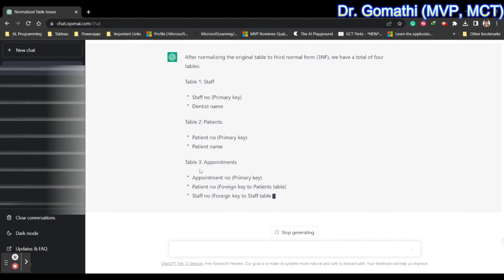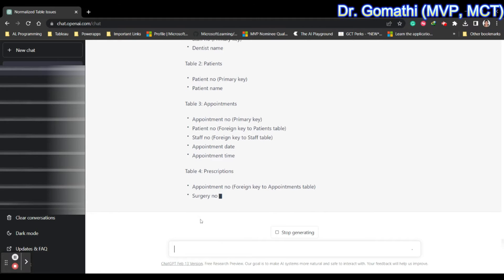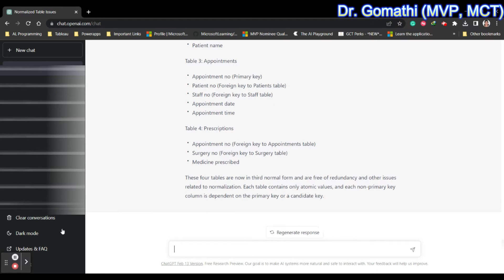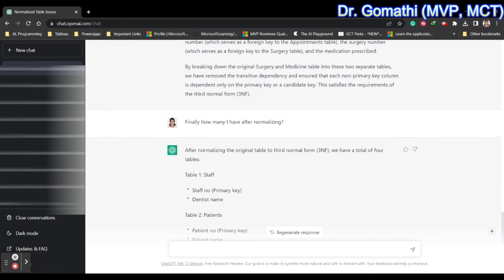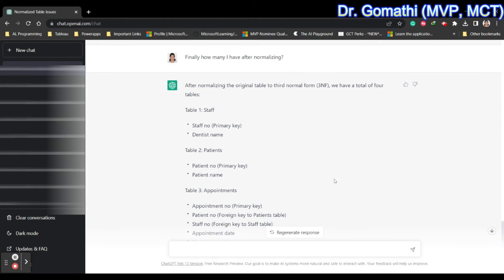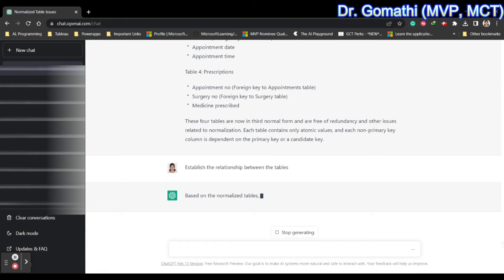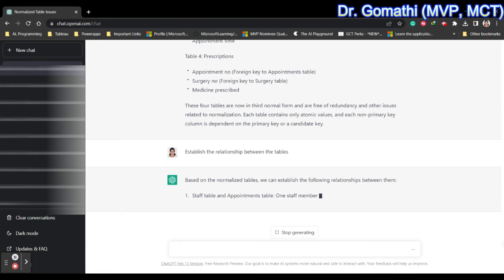After normalizing the original table to Third Normal Form, we have four tables: staff, patient, appointments, and prescriptions. ChatGPT has normalized a single table into multiple tables. Now I'm going to ask another question to establish the relationships between the tables.